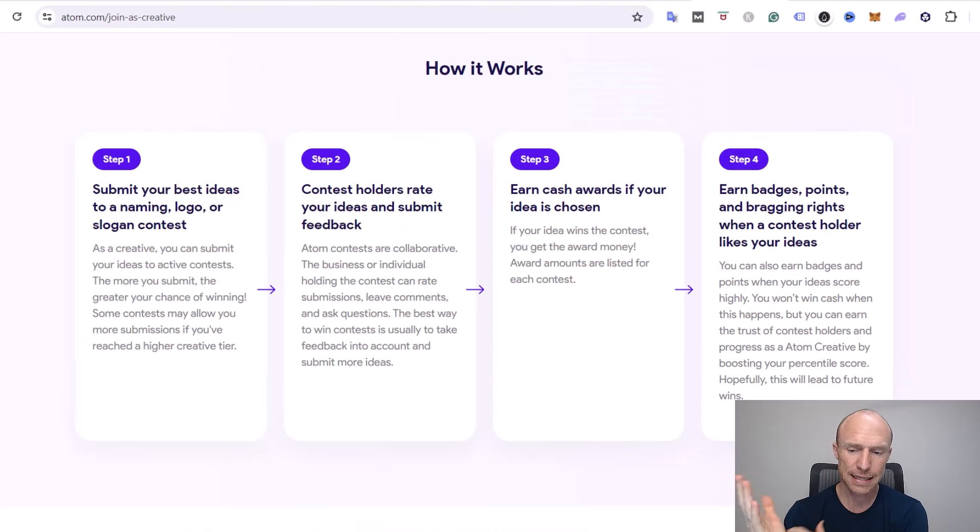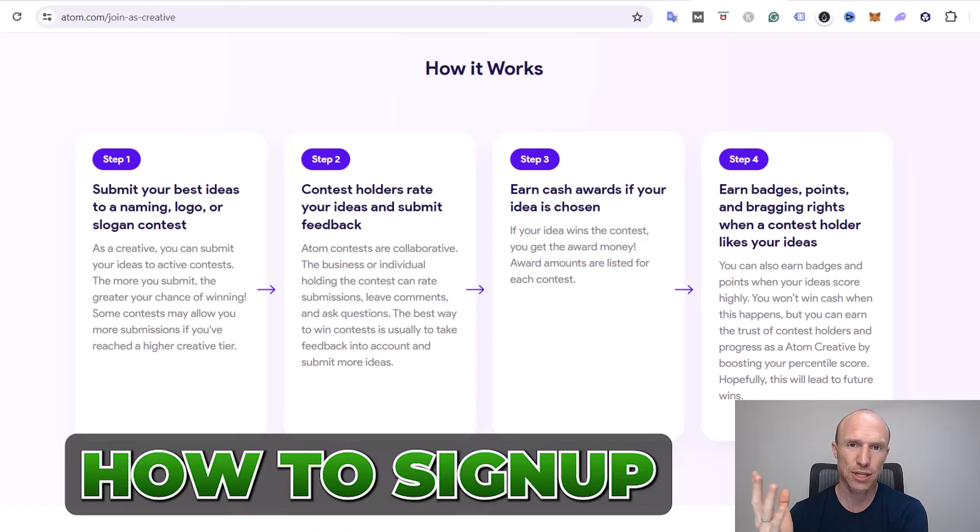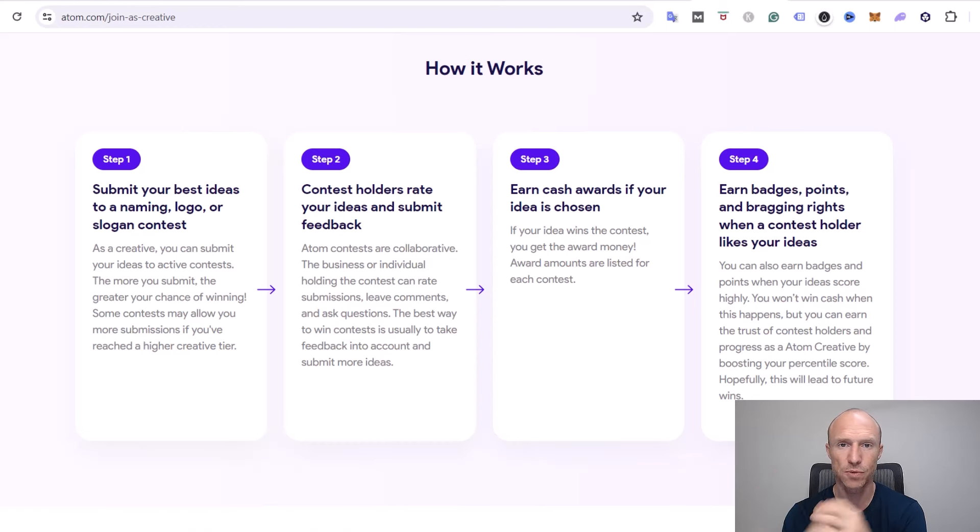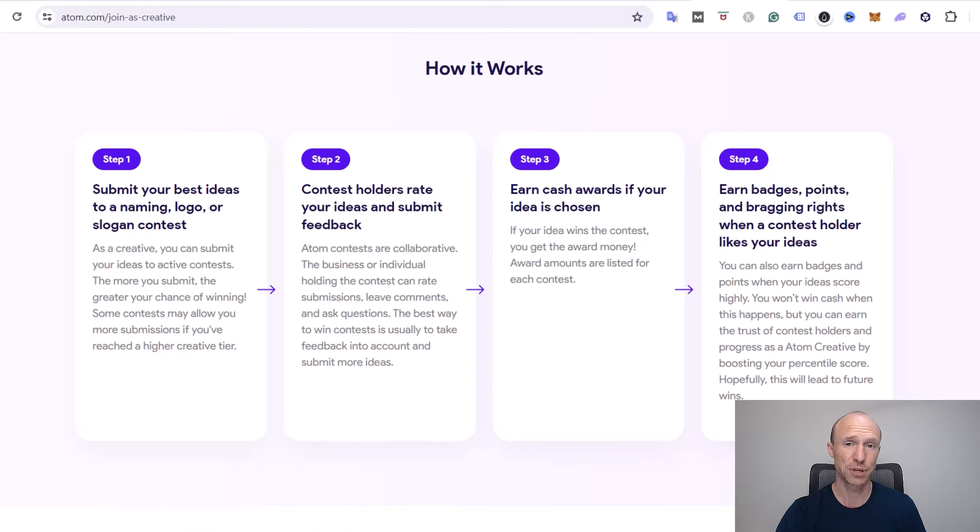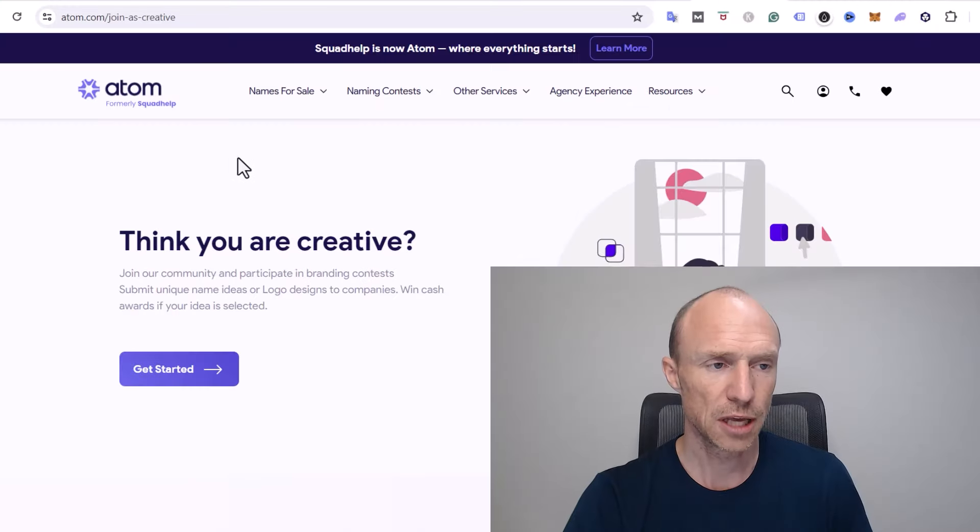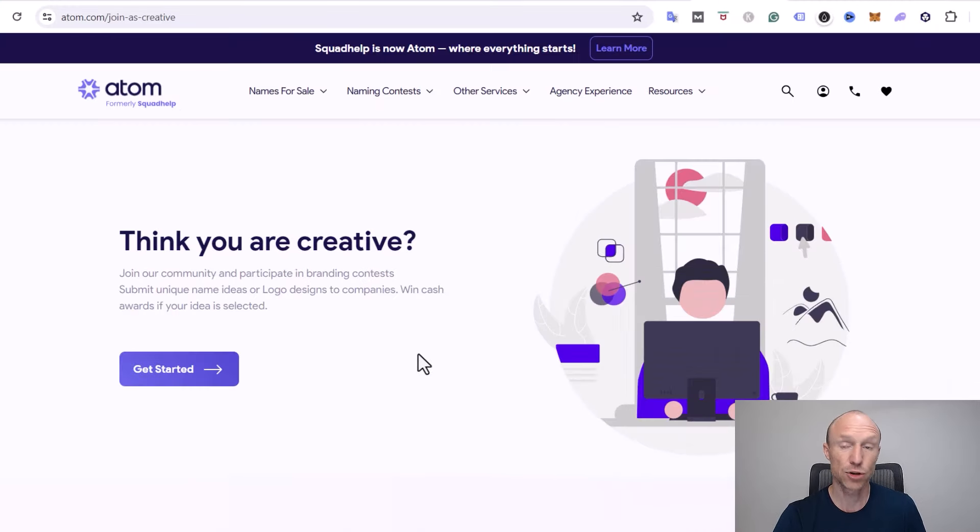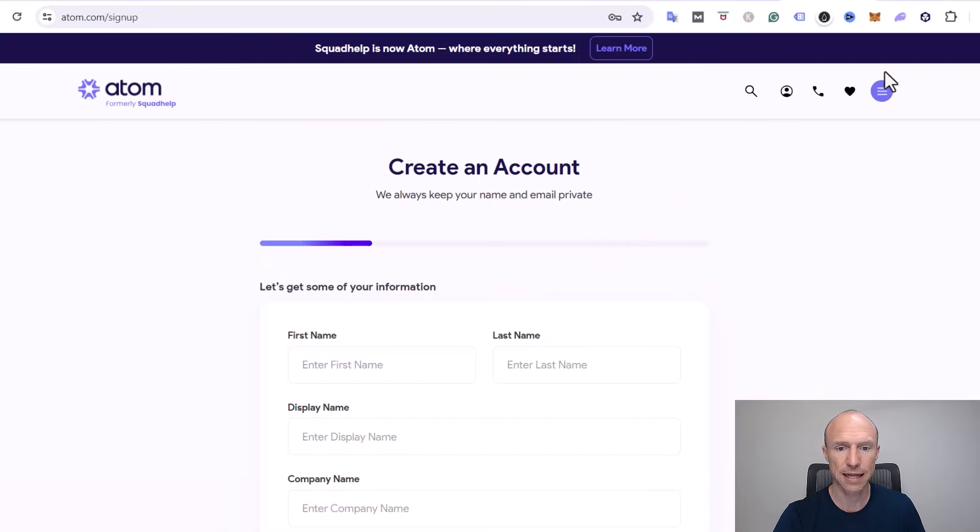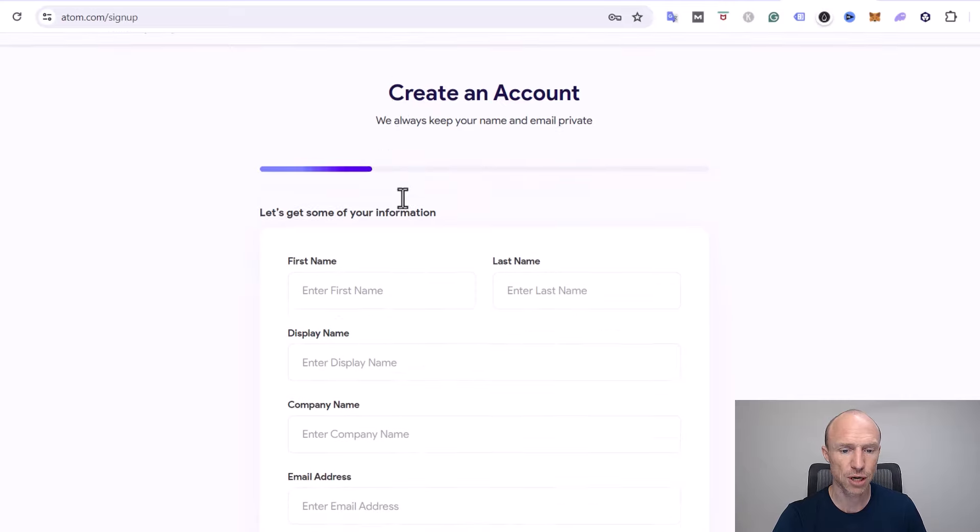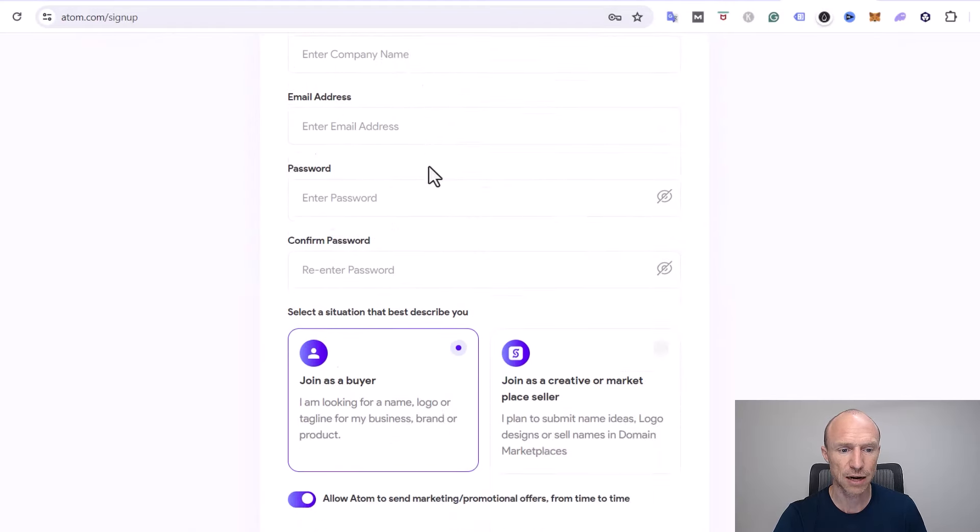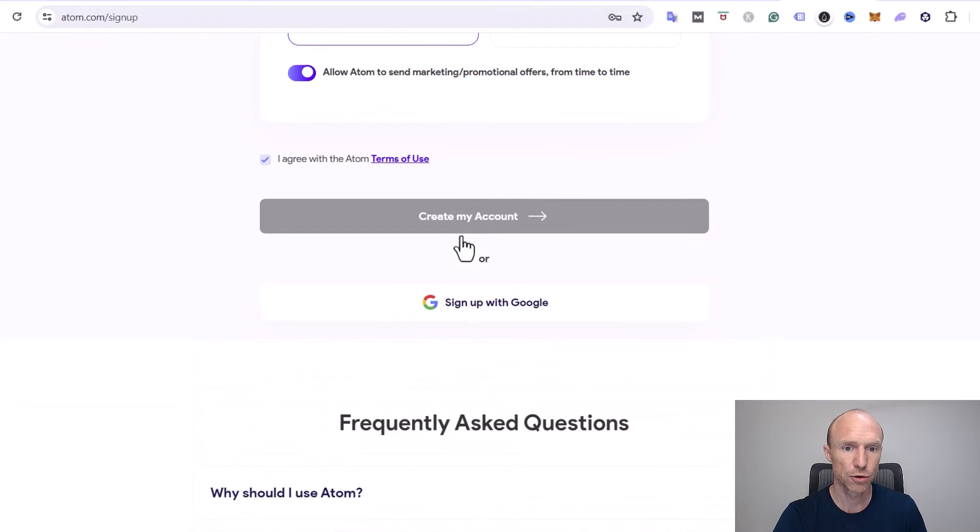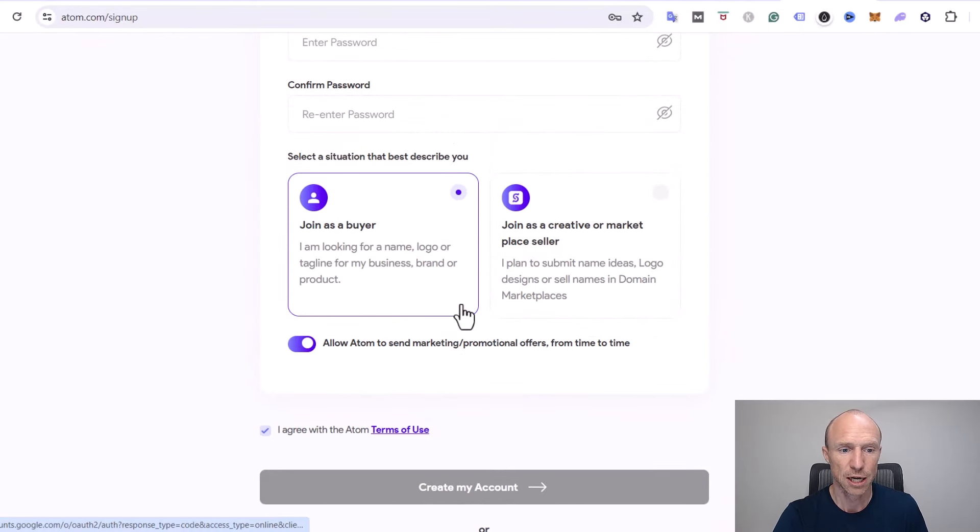Let's now talk about how to sign up because there are a few important details when it comes to the signing up process you need to be aware of. If you decide you want to join as a creative, you need to just click to get started and then the screen opens up where you have to fill out your information. You can also sign up with a Google account here.